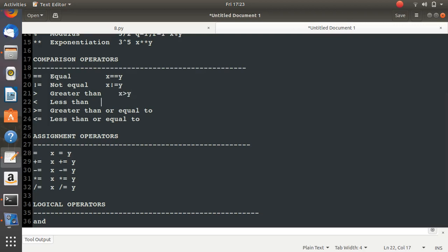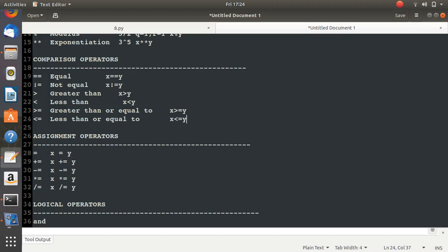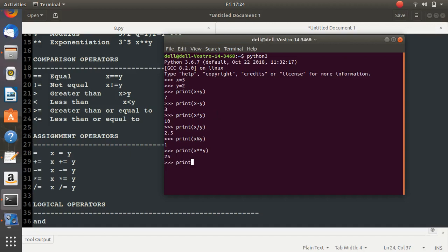We also have greater than (>), which checks if x is greater than y, and less than (<), which checks if x is less than y. Then there's greater than or equal to (>=), which returns true if x is greater than y or if x equals y. Printing x == y returns false because the values are not the same.